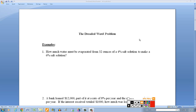So let's look at the first problem. How much water must be evaporated from 32 ounces of a 4% salt solution to make a 6% salt solution? The first thing you should understand is that whatever salt we have at the beginning will still be there at the end, because we're not going to take any salt away — we're going to take some water away.